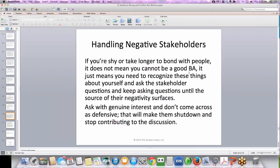Let's talk for a second about handling negative stakeholders. If you're shy or take longer to bond with people, it does not mean that you can't be a good BA — it just means you need to recognize these things about yourself and ask the stakeholder questions, keep asking questions until the source of their negativity surfaces. Make sure you're asking with genuine interest and that you don't come across as defensive, because that will make them shut down and stop contributing. There is a purpose and reason for their negativity, and it will provide you with information about the project that you will not get from anyone else. Remember that those who are in favor of the project often will not tell you the real risks. Listen to them — oftentimes they just want to know that their concerns are being heard.